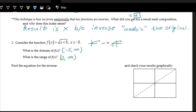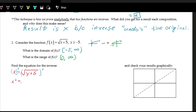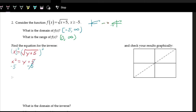Let's find the equation for the inverse. We swap x and y and then solve for y. Swapping x and y: f of x is the same as y, so we have x equals the square root of y plus five. To solve for y, we square both sides to cancel the square root, giving x squared equals y plus five. Then we subtract five to get y by itself: y equals x squared minus five.